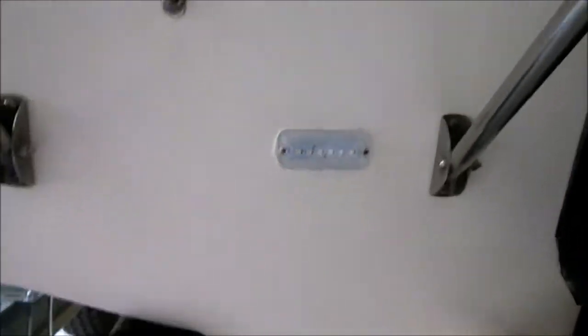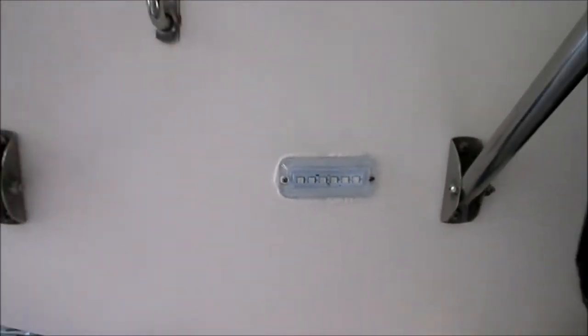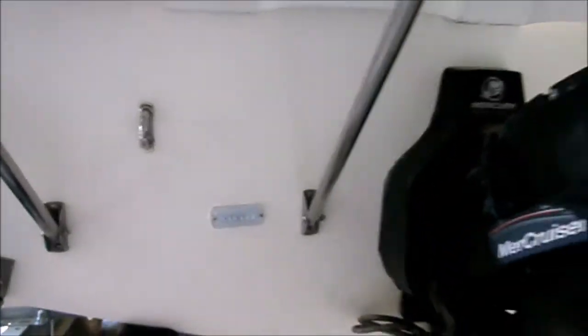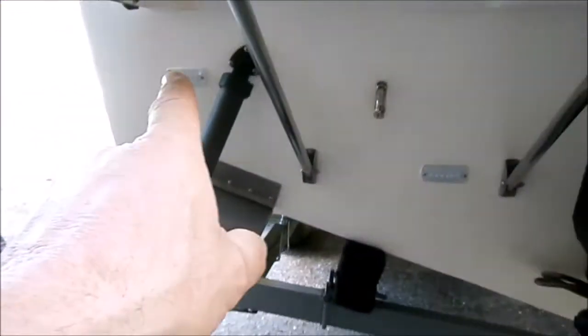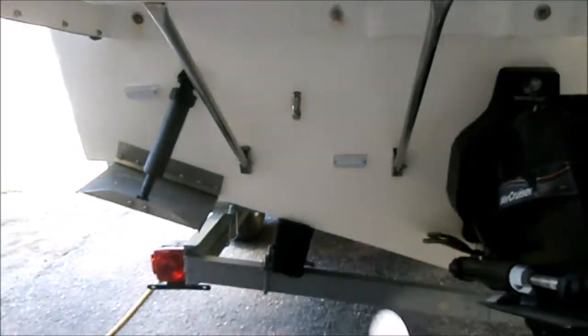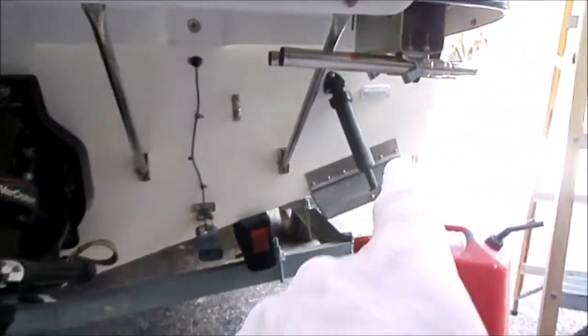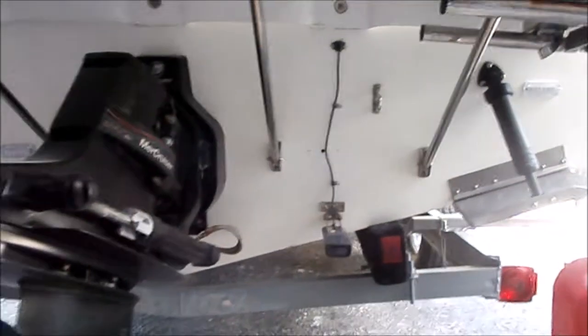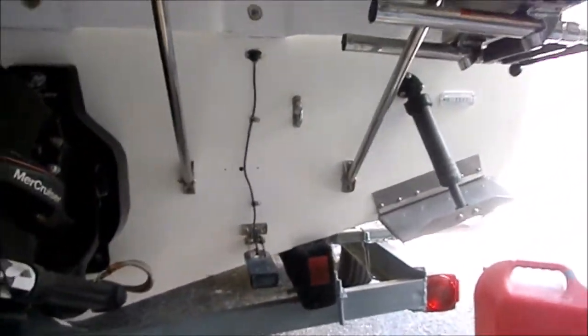This is what they look like after they're installed. Just measure where you want to install them. I did it there and there to be even, then that one, and I'm doing the last one now here. It's a very easy process.